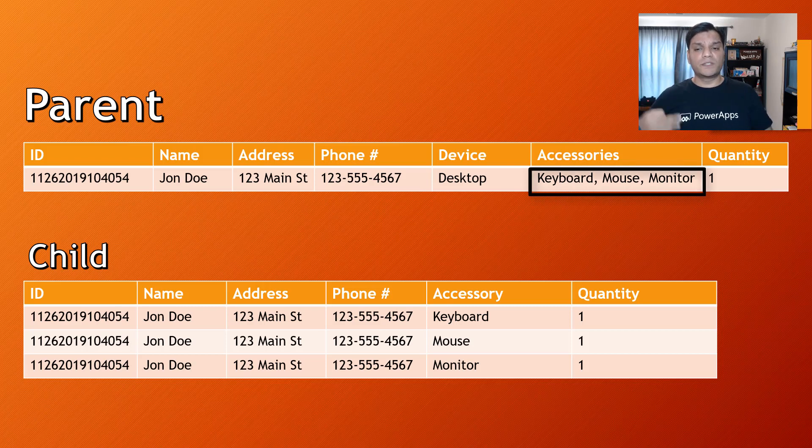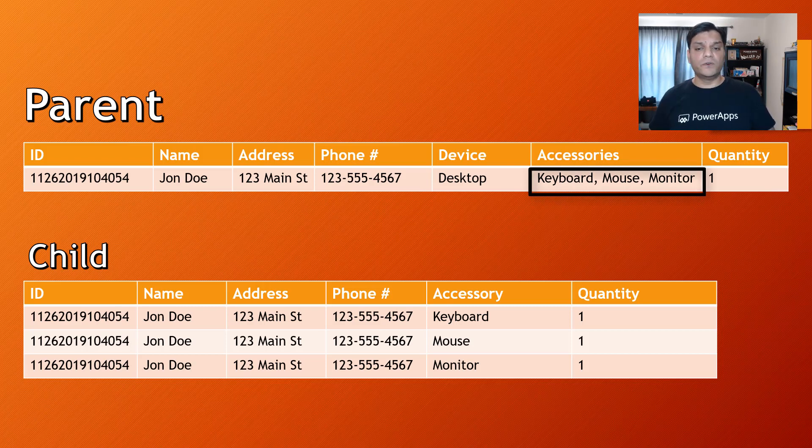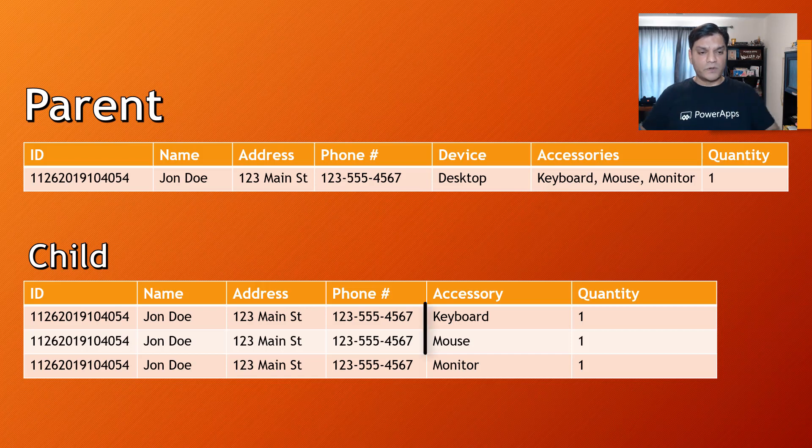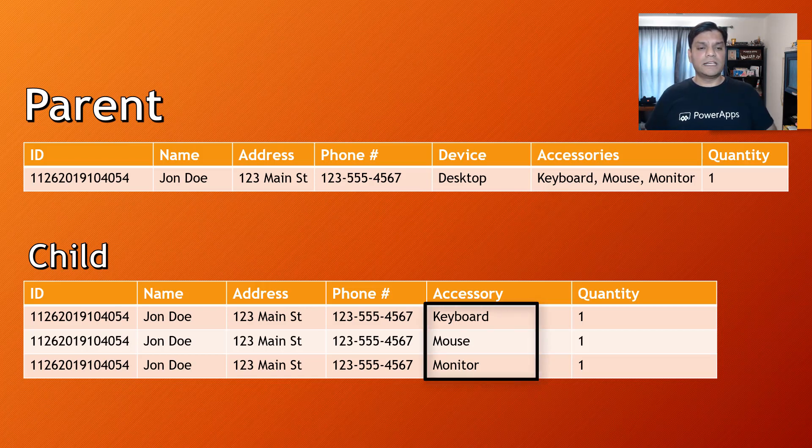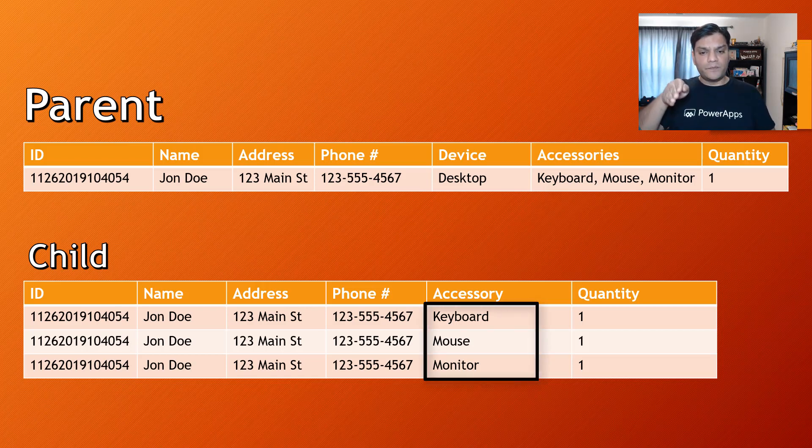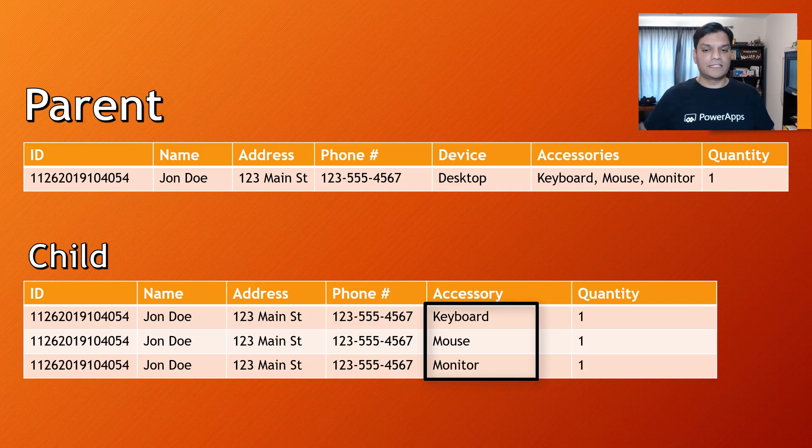And now the child has actually three different rows. If you look at each of those rows in the child, you will notice that almost every column is the same except for the accessory.